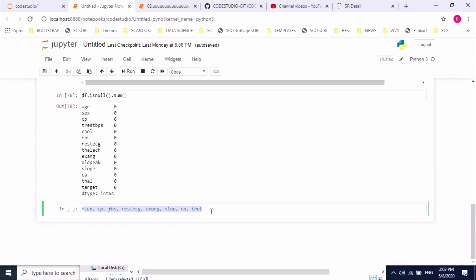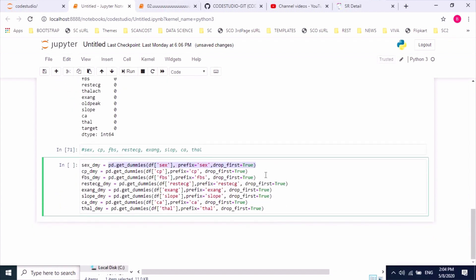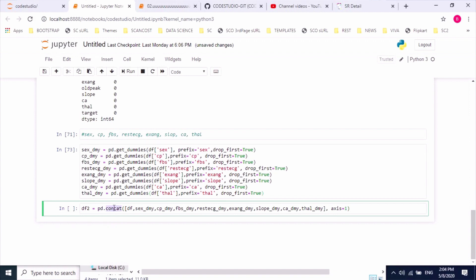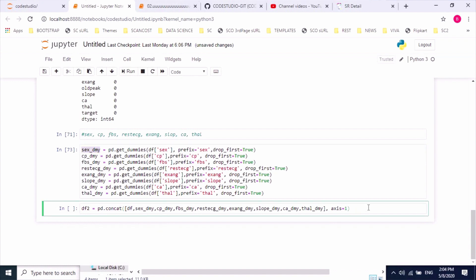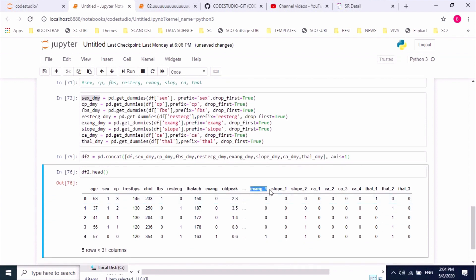Using the get_dummies method we can convert these categorical features. I'm applying one-hot encoding using get_dummies. Now I'll concatenate the new variables or features with the parent dataset and create a new dataset using the concat method, which combines the new features with my existing dataframe. I can see those categorical features got converted.